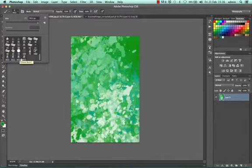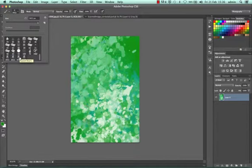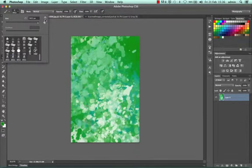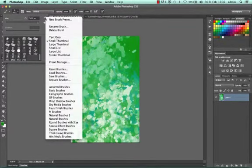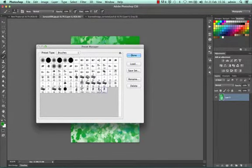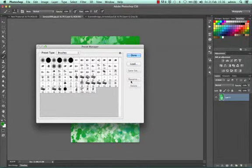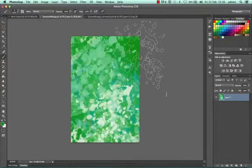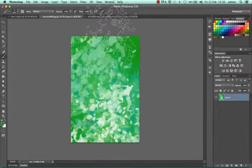Sometimes you can accidentally load them twice, or you can find you have too many brushes. So again we can go into that cog, Preset Manager, and we can just select the ones we don't want and delete them. So there you can save, load, and delete brushes that you've used.